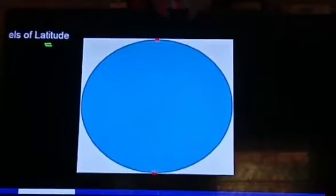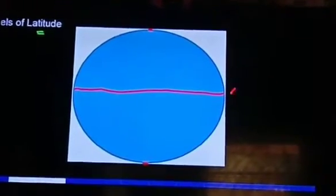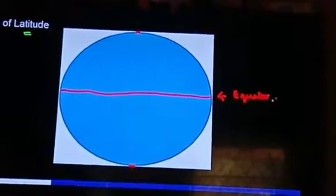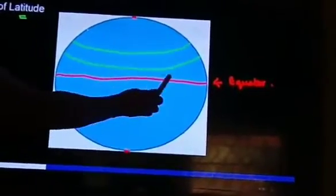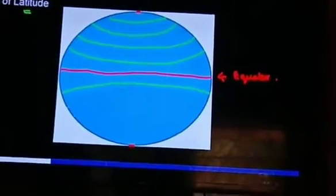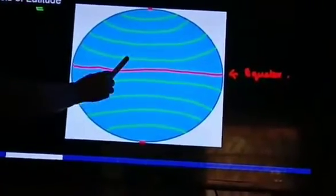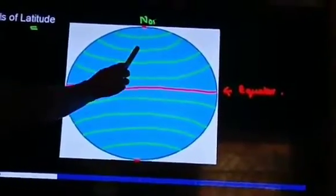Let's understand the parallels of latitude. The east-west circles created at some angular distance from the center of the earth are called parallels of latitude. The equator is an imaginary middle line of the earth. The parallels of latitude are parallel to one another.